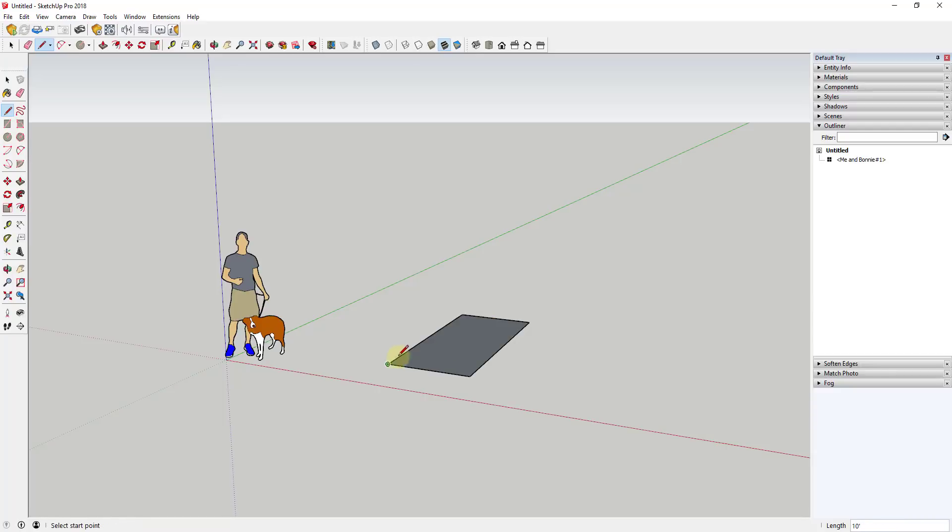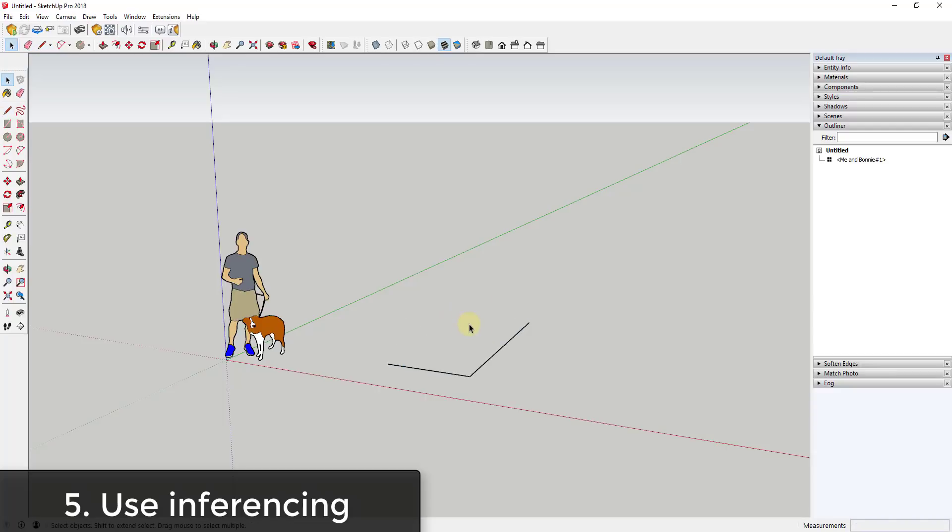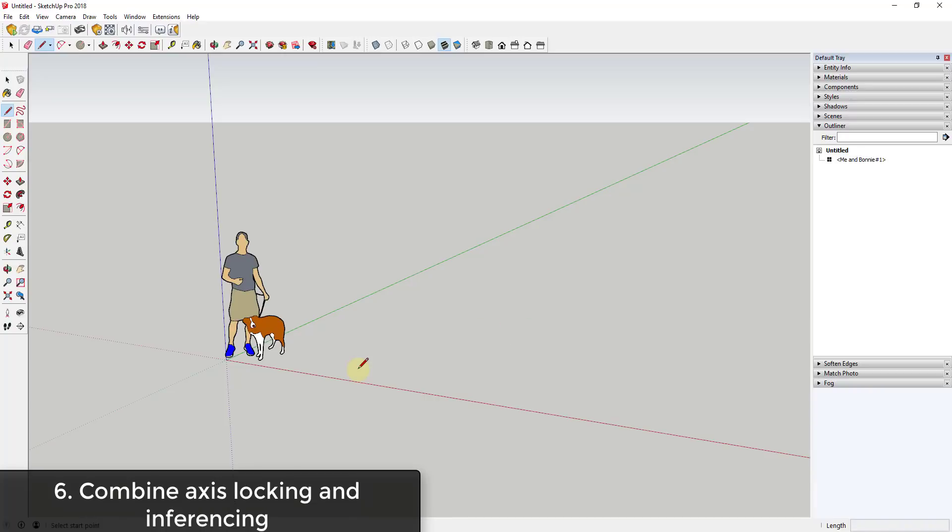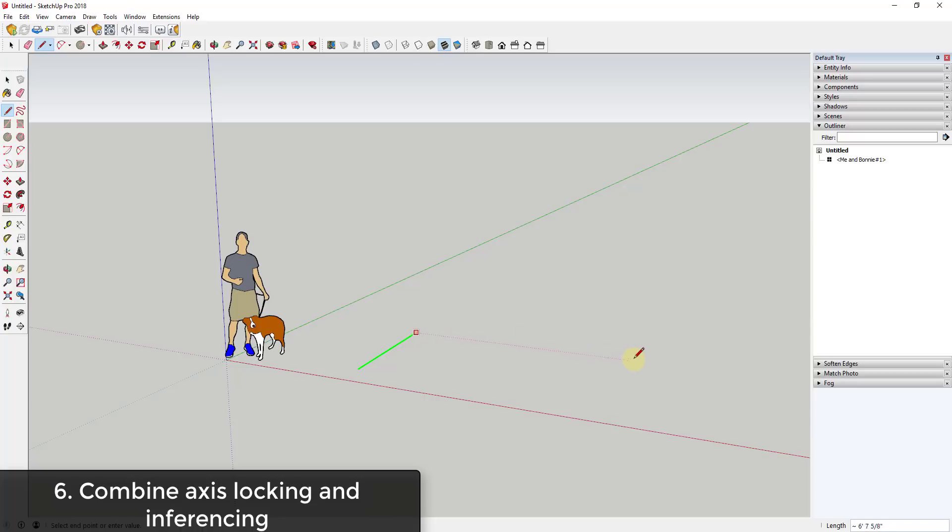In addition, you can also lock to an axis by holding the shift key. So instead of using the arrow keys, if I move my mouse over an axis like the green axis, so if I'm drawing parallel to the green axis and I hold the shift key, now my line is going to be locked to that axis.